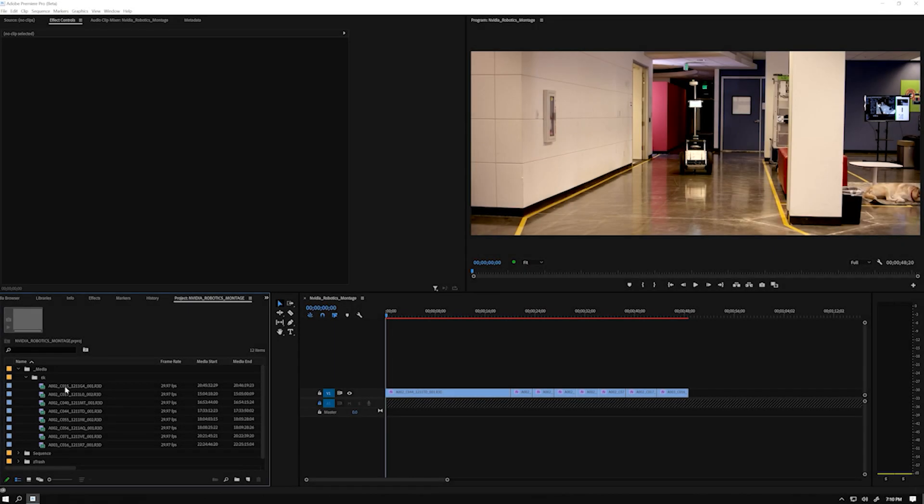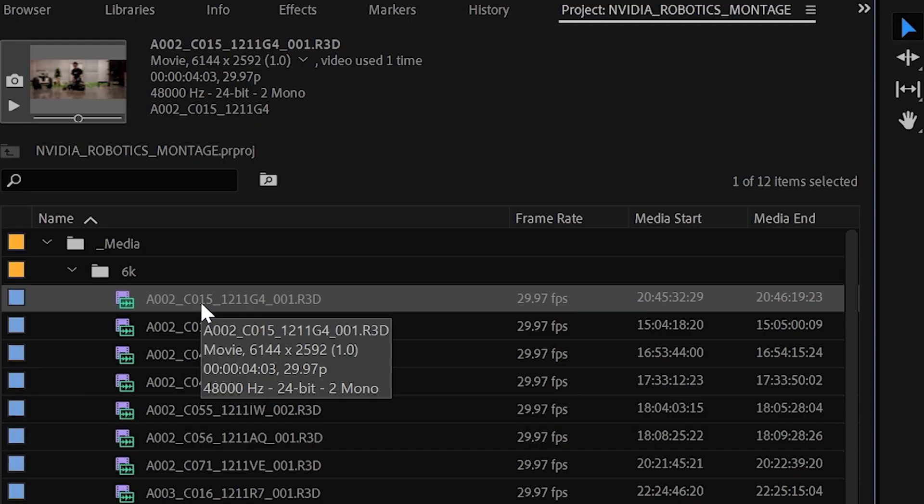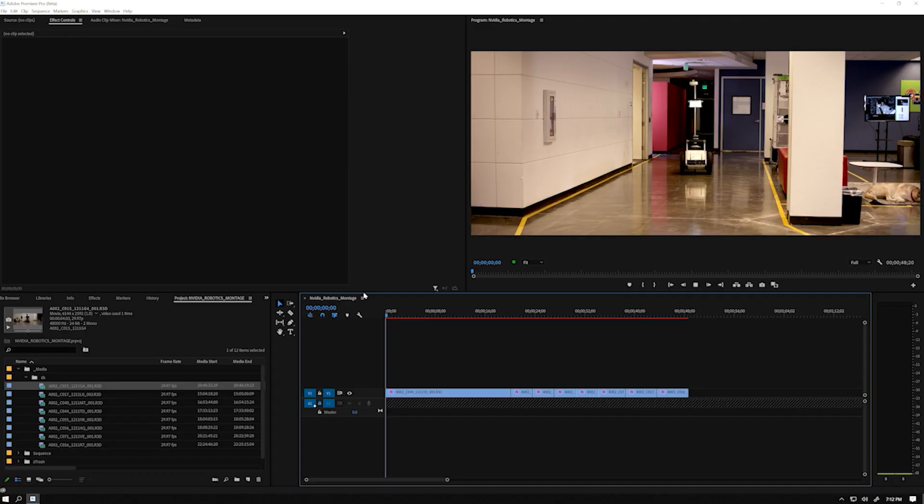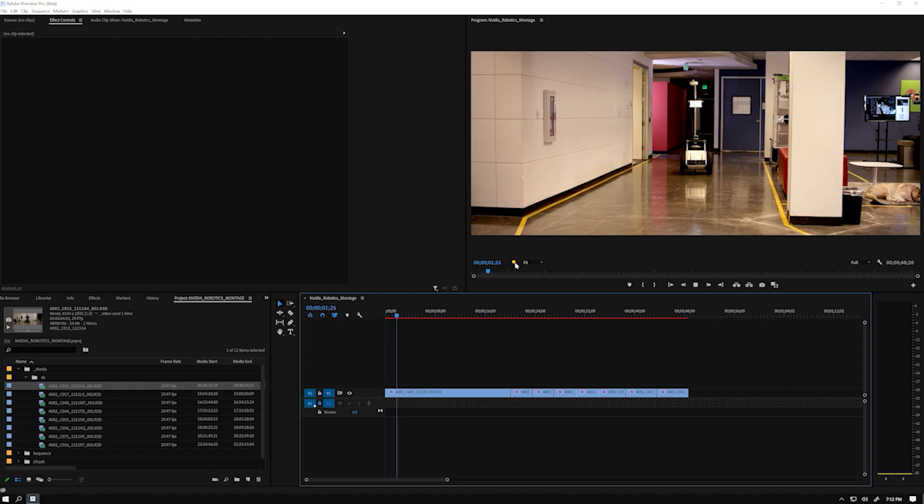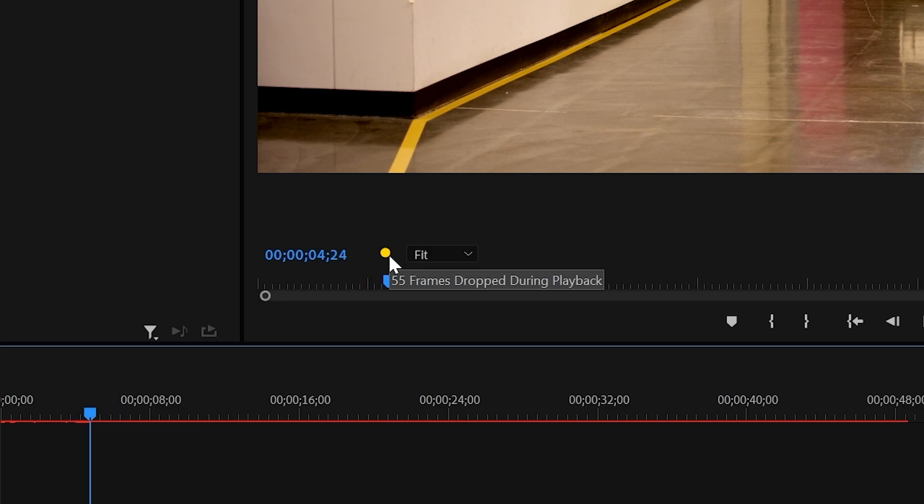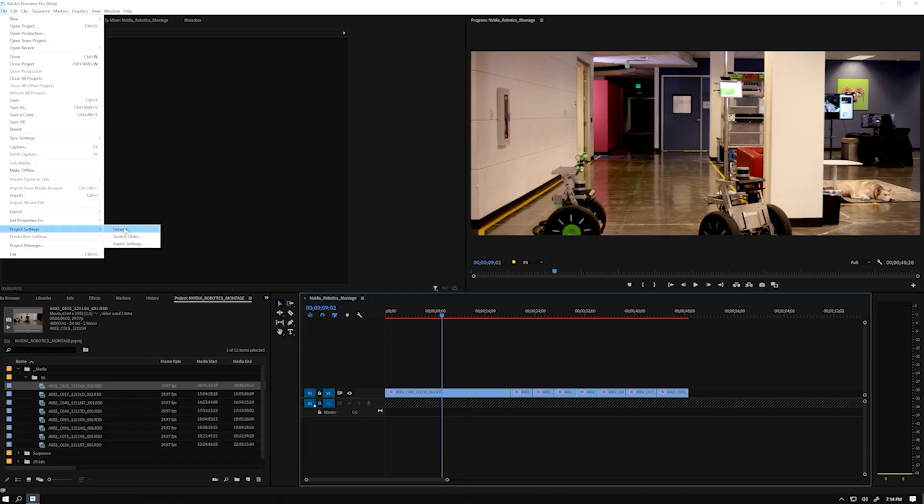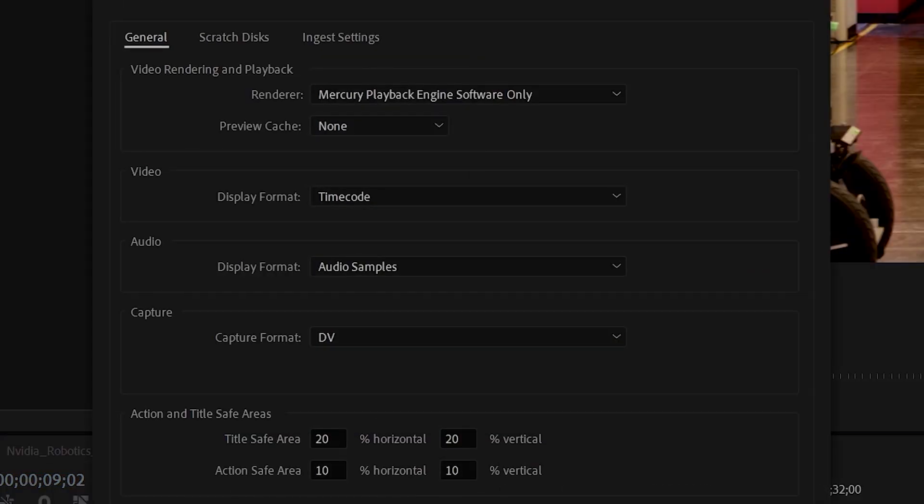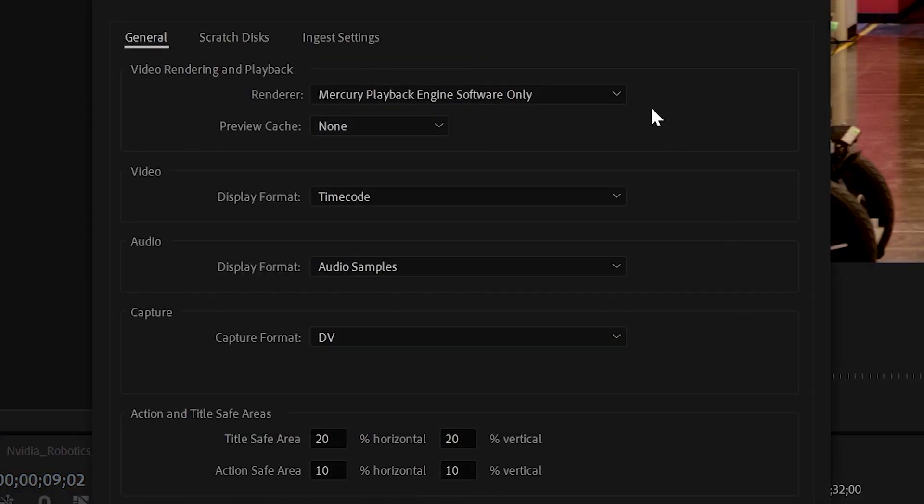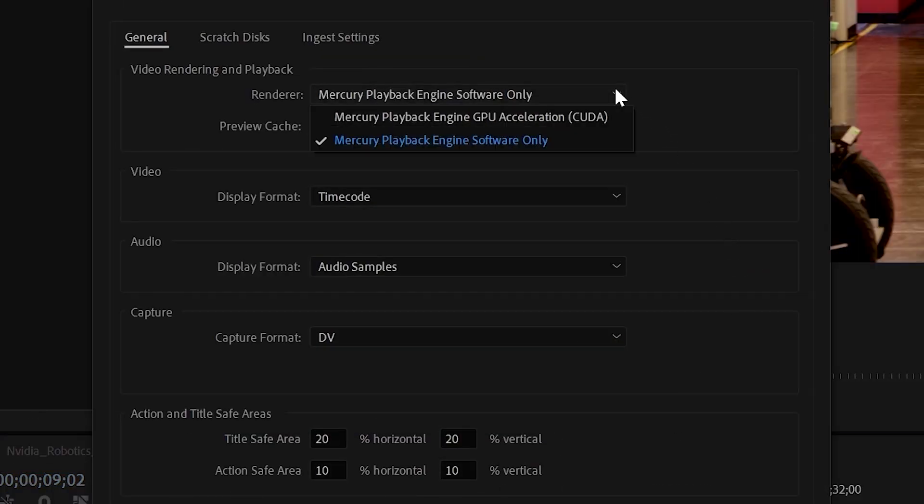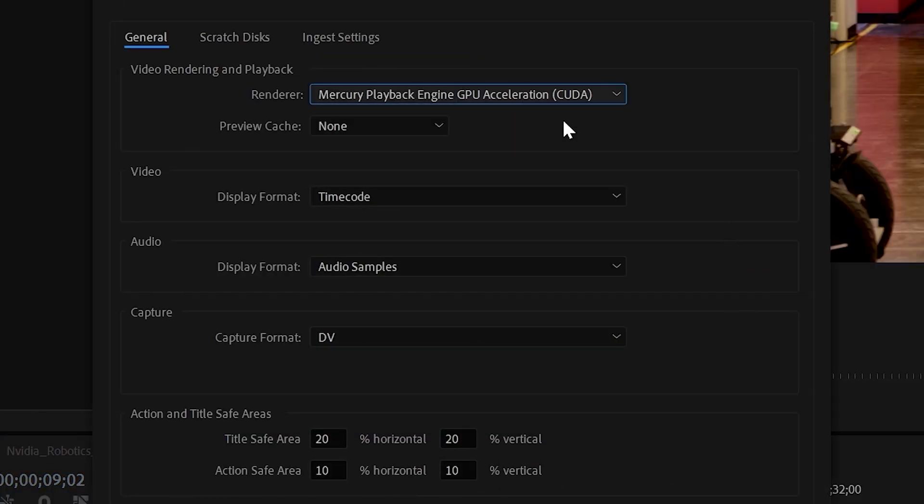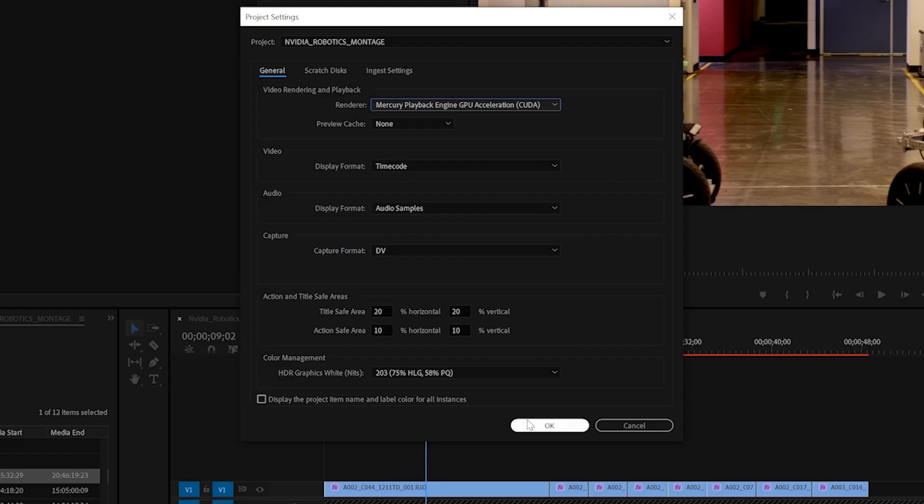I'm going to be editing the montage using native 6K RED files. Editing high-resolution footage in real-time requires GPU acceleration. Right now it's not enabled, so if I press play, you can see that there's no real-time playback and we're dropping frames. So, let's go to File, select Project Settings, and click on General. In the pop-up menu, select GPU Acceleration to get the best performance out of your RTX GPU system.